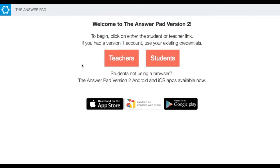This is the Answer Pad, and here's the website. Not much to look at — you really have to sign in to get to the meat of it. But you can see that it's on Apple's, it's also on Android. So there are several different options available for you in your own classroom.